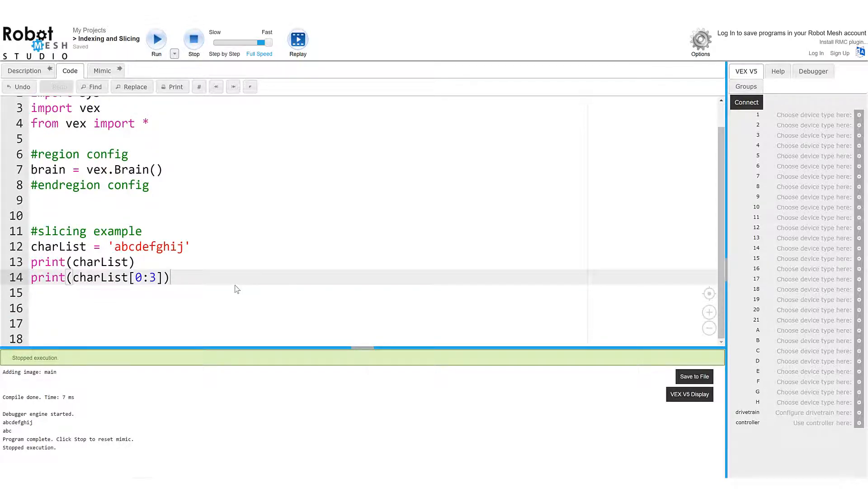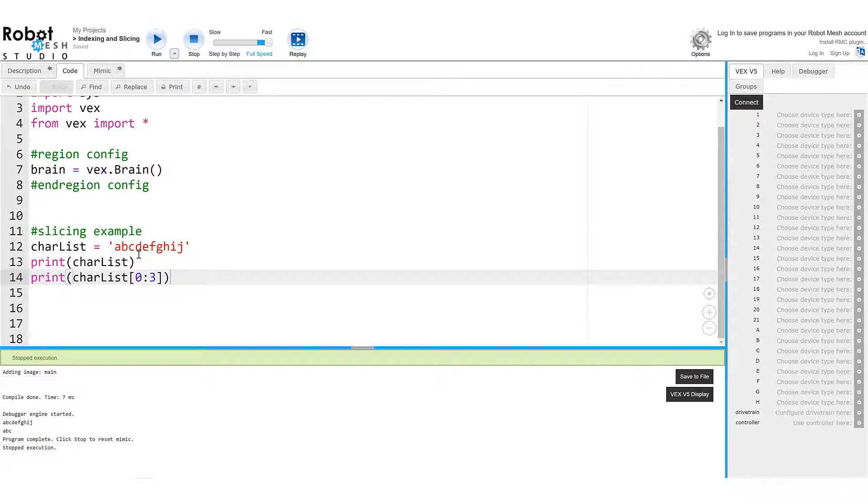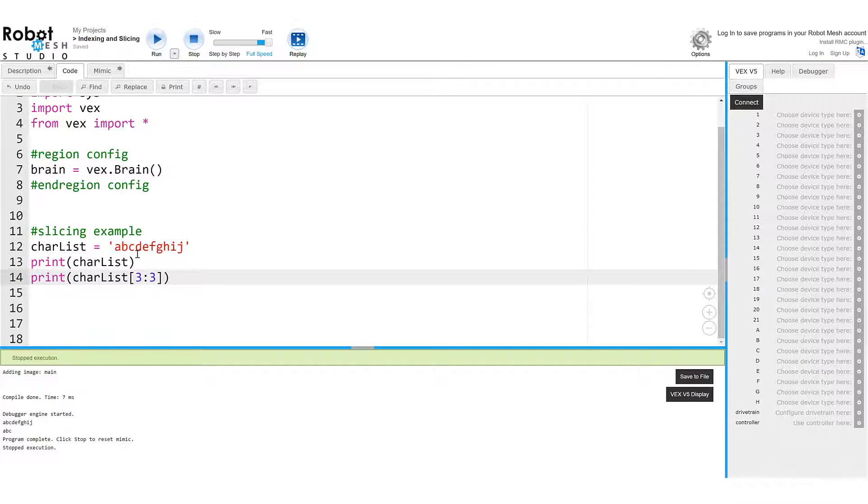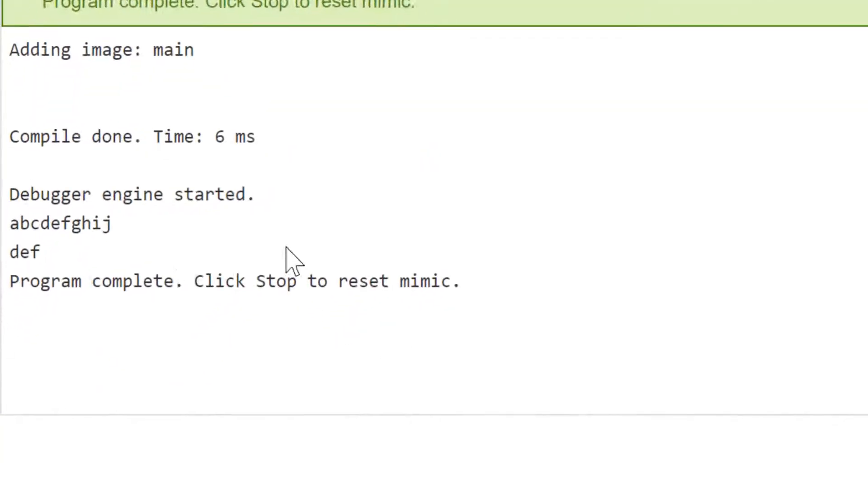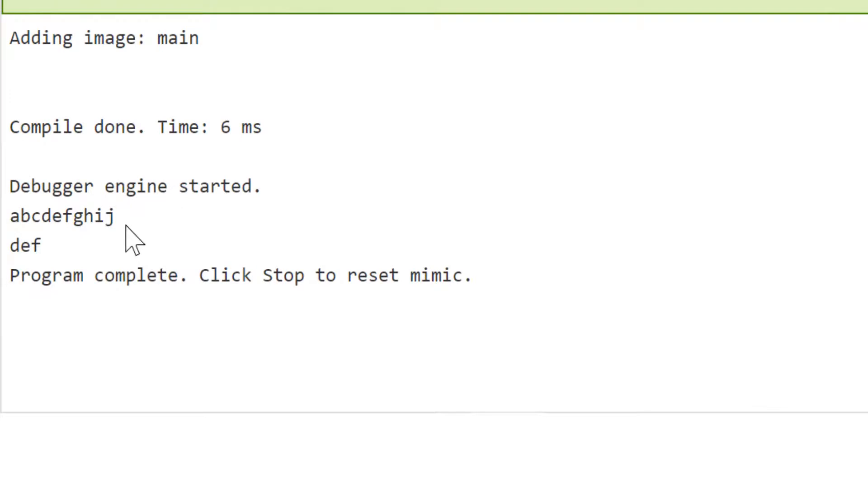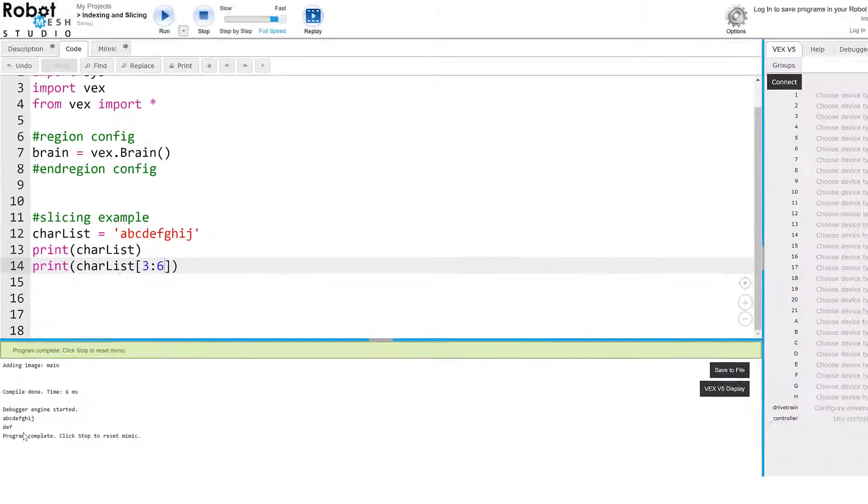And again, if I wanted to lift a different substring from charlist, say for example, the character d, e, and f, I could change this. So we know that d lives at index number three, and so that's where we're going to start our slice. And we're going to have to go up to g, which is one character more than the sequence we wish to grab. So because I want to stop at f, g lives at index six. And let's run our code and see what happens. So now I have my original character string, and then the characters d, e, and f.